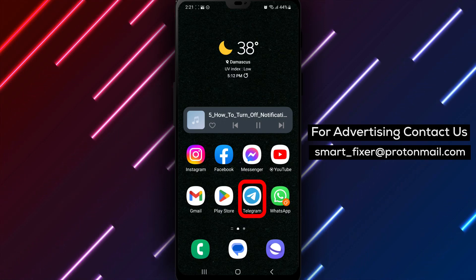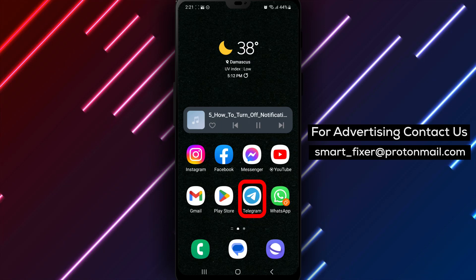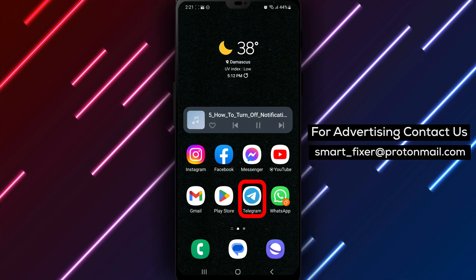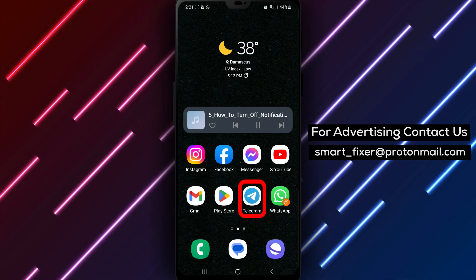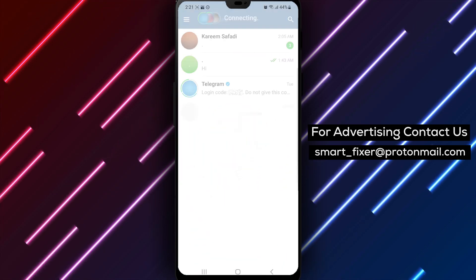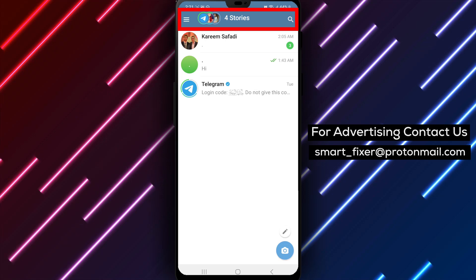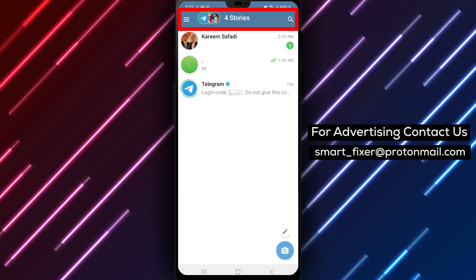Step 2: Sign in if you haven't already. Enter your phone number and follow the verification process to access your Telegram account.